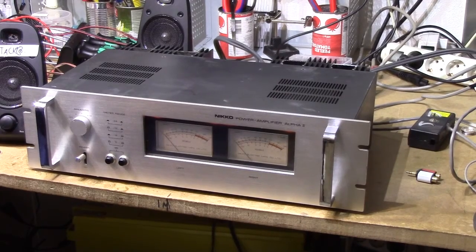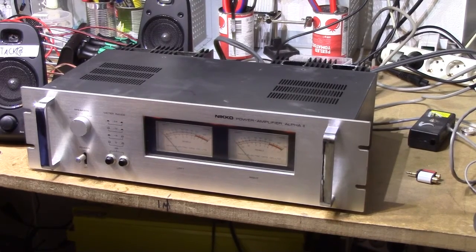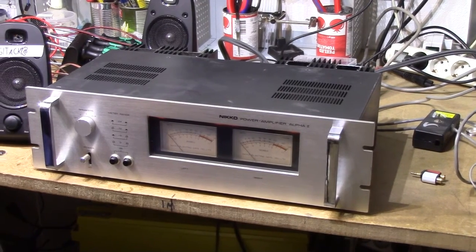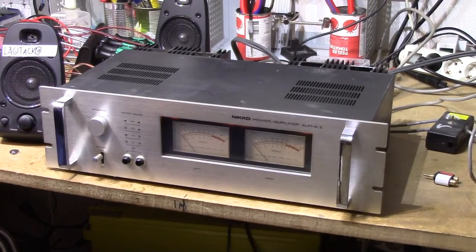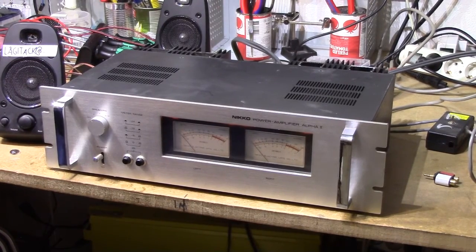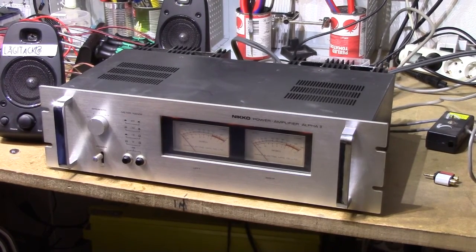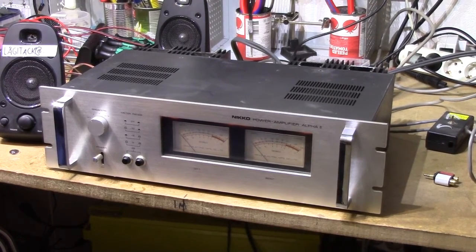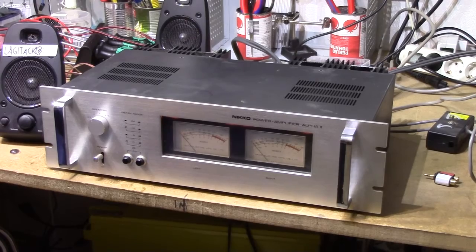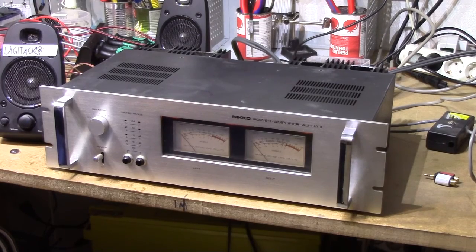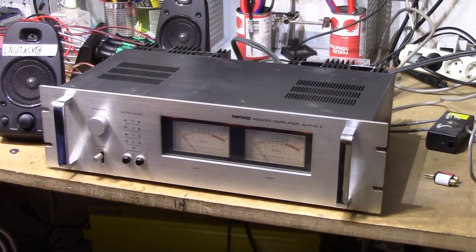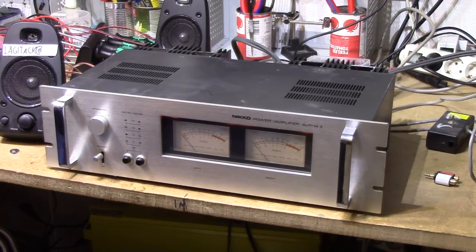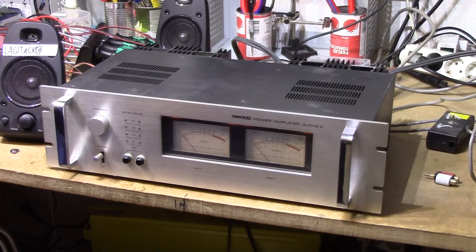So thank you for watching and I'm now just going to put the thing back together completely, screw the case on, transistor covers and return this to a happy customer who got one hell of a deal. Cheerio.